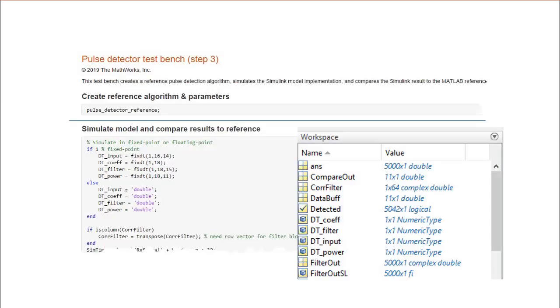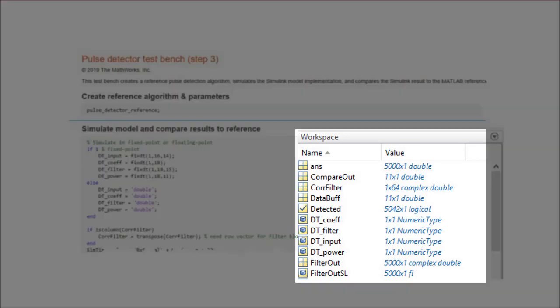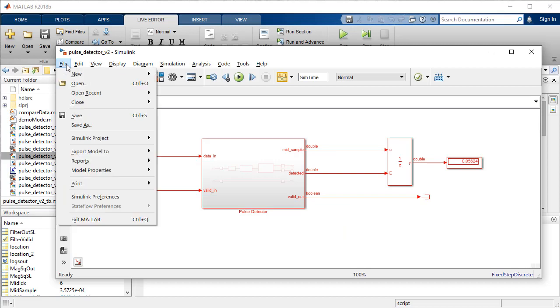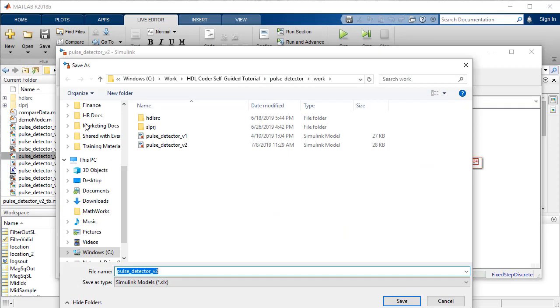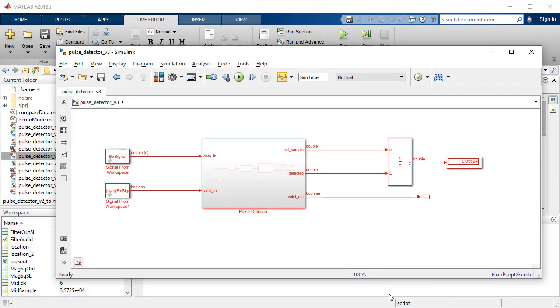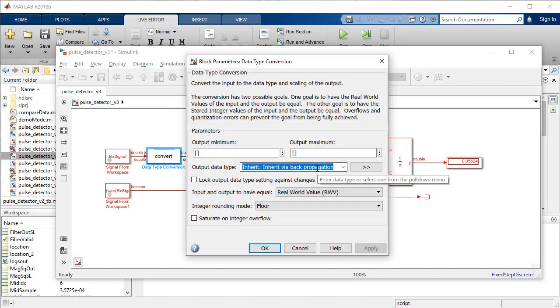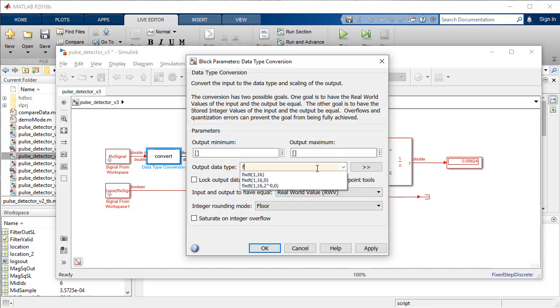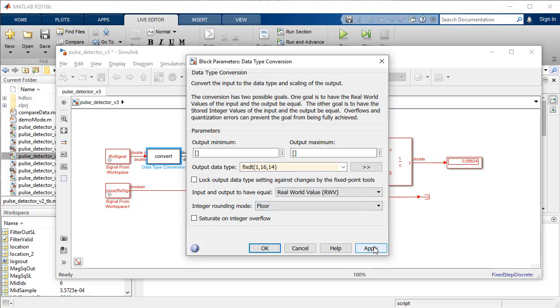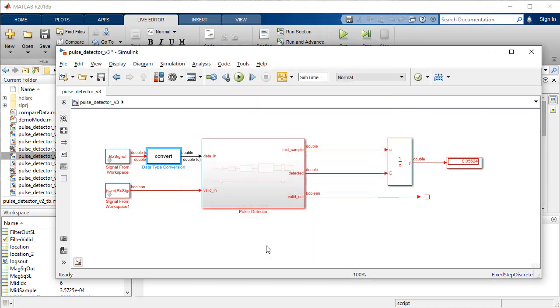We will define our fixed point specification in the test bench script and invoke them from the MATLAB workspace. We will rename and save the model and utilize the data type conversion block to convert the workspace signal to fixed point. The DT input specification ranges from minus 1 to 1, which is enough to represent the noisy received signal.